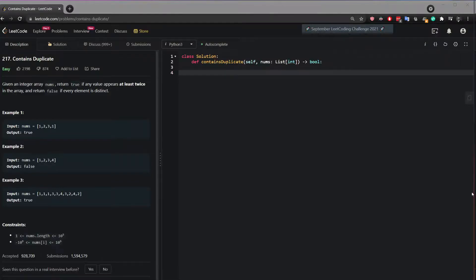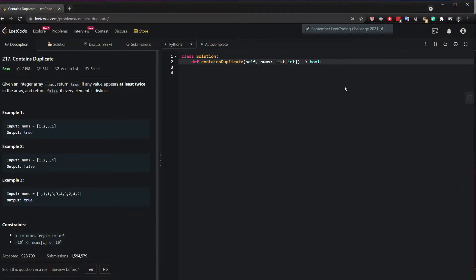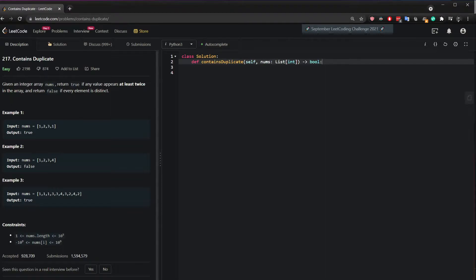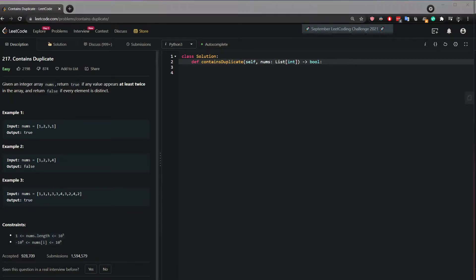Hi, in this video I will show you how to solve contains duplicate. The question says, given an integer array nums, return true if any value appears at least twice in the array and return false if every element is distinct.